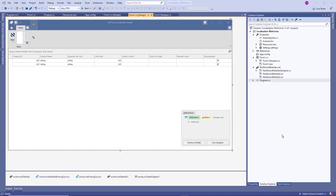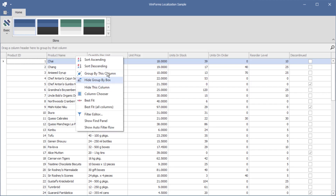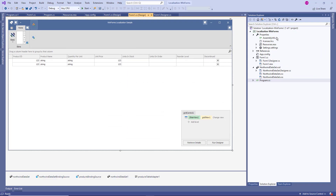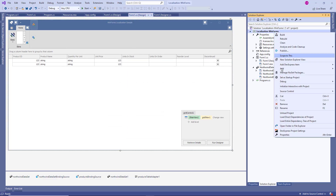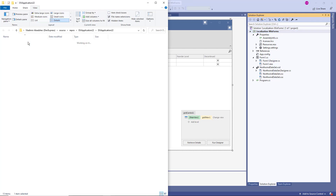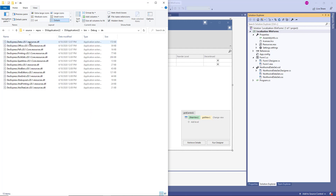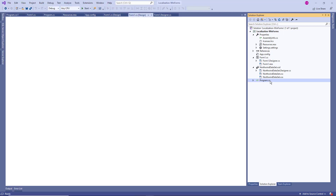Let's use a simple WinForms project with a grid control on a form. Run the application to see that the group panel text and context menu commands are all in English. In Visual Studio, right-click the project folder and open it in Windows Explorer. Navigate to Bin, then Debug, and you'll see four folders with localized resources: German, Spanish, Japanese, and Russian. DevExpress controls automatically add these resources so you can use them without any extra steps.